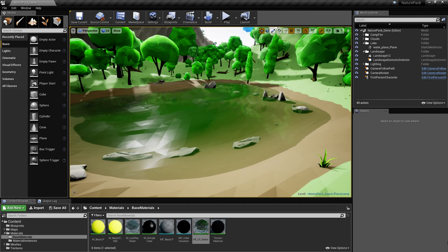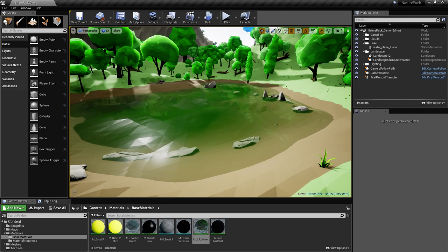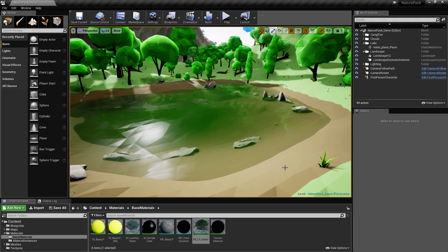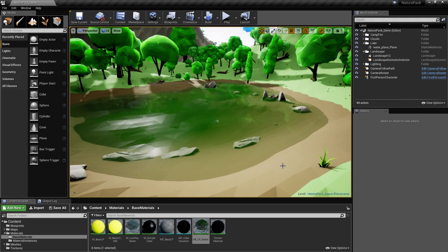Hi, I'm Andre. I'm going to show you how to make this low-poly animated water material.